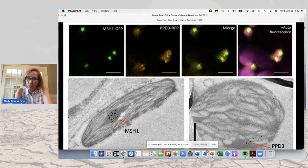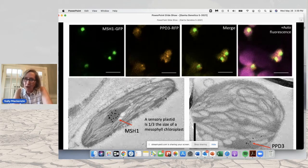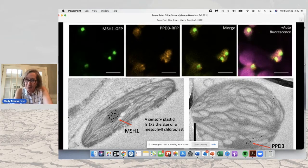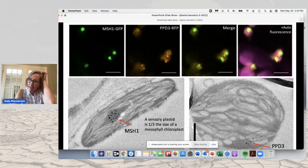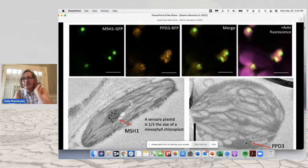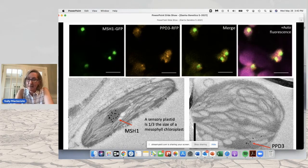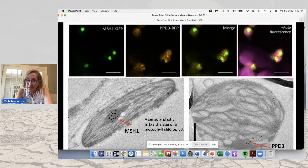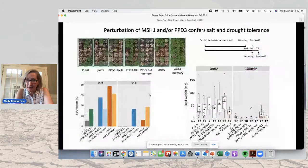These plastids where we see MSH1 and PPD-3 are specialized plastids. They are one-third the size of the mesophyll chloroplast, and we believe their primary responsibility is environmental sensing and signaling. Therefore they are found in the epidermis, in the vascular parenchyma, in the meristem, and in reproductive tissues. In each case, they are much smaller than a chloroplast, and PPD-3 and MSH1 are in the nucleoid associated with the DNA.